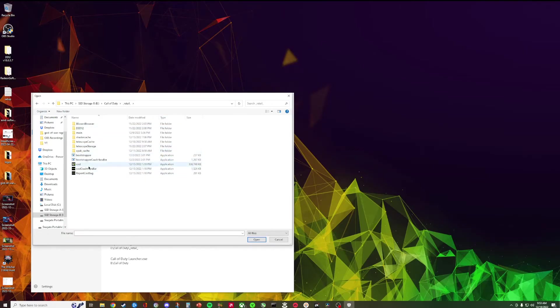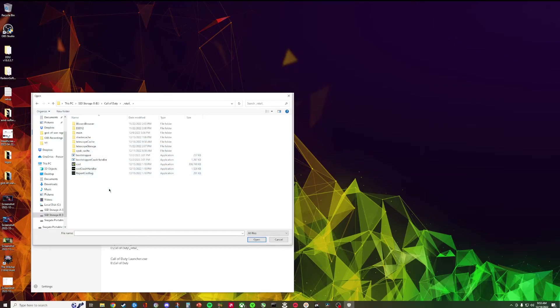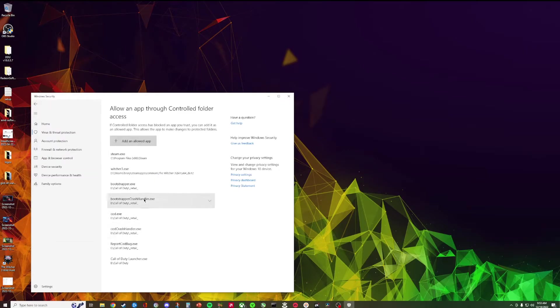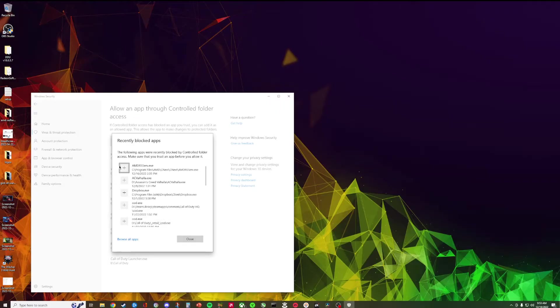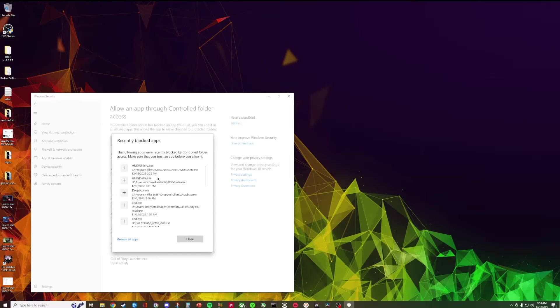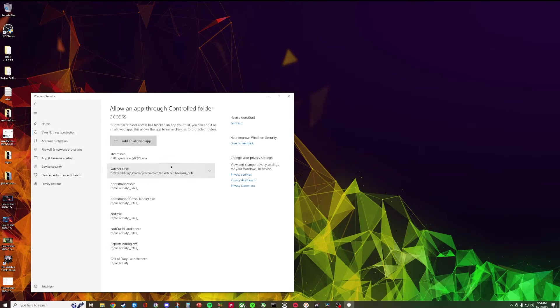I added all of these files to it, for all these executables into this exception or like into this folder. The easiest way is just to go into recently blocked apps and generally you'll probably find what's been blocked through the Windows security.